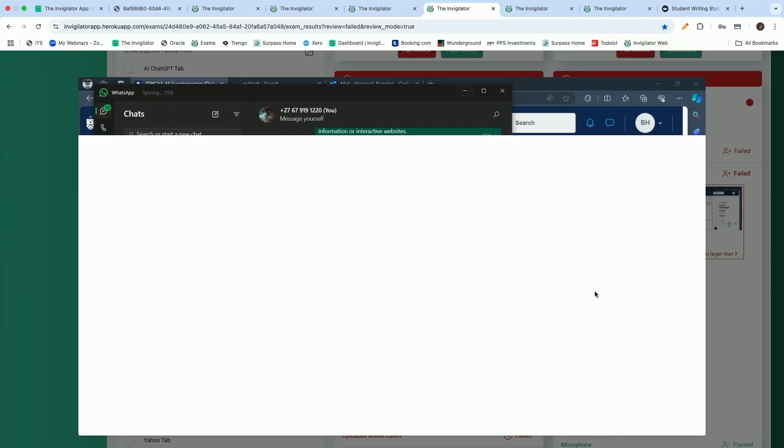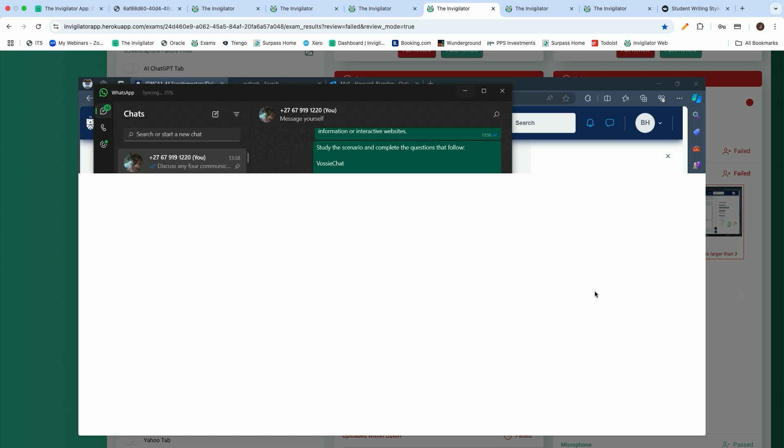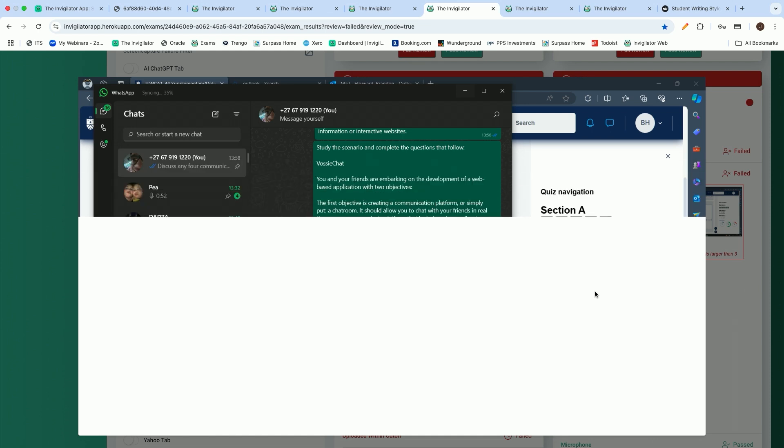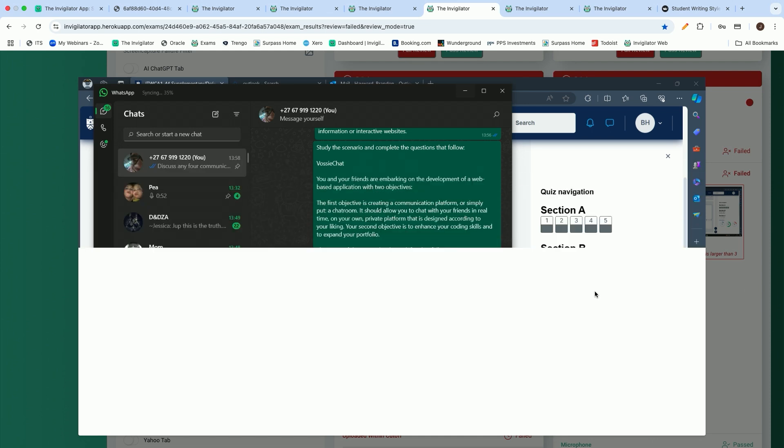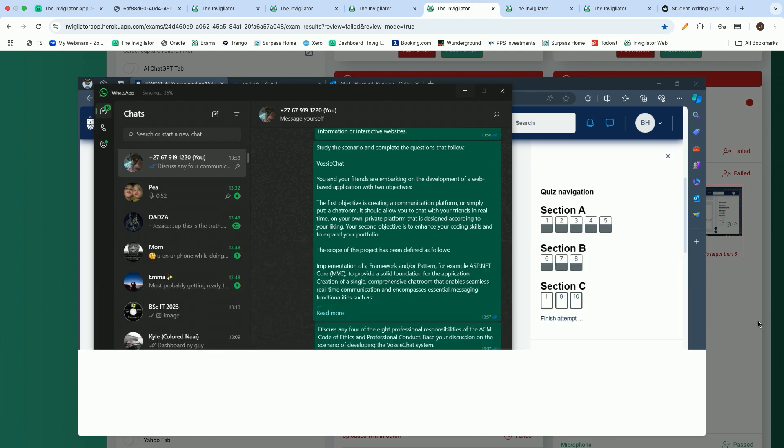If we have a look at a last example here, you will see that in this case, we have detected the student accessing web WhatsApp. As the screenshot opens up, the student was copying and pasting the answer into WhatsApp, a communication platform commonly used in South Africa.